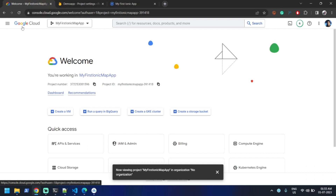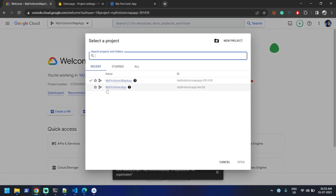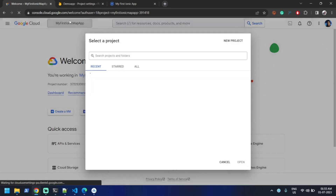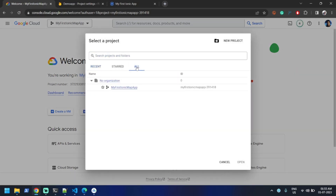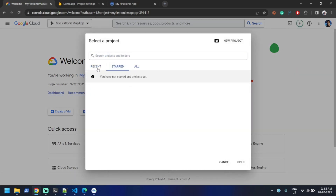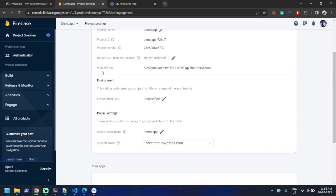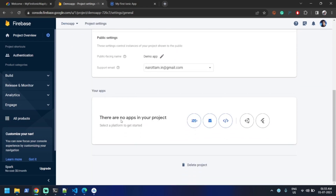Let's go back to the Google Cloud Console. Let me refresh — the project wasn't showing. After refreshing I can see it. I missed one step: I need to scroll down a bit and it's showing that there are no apps attached to this project.